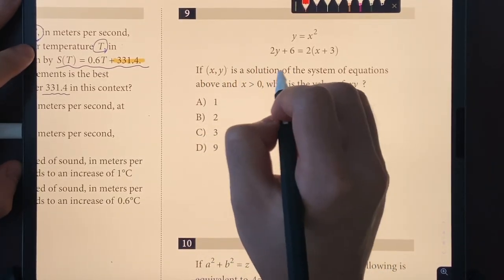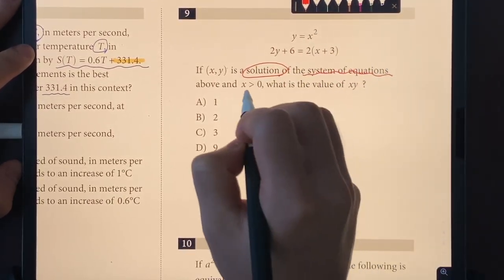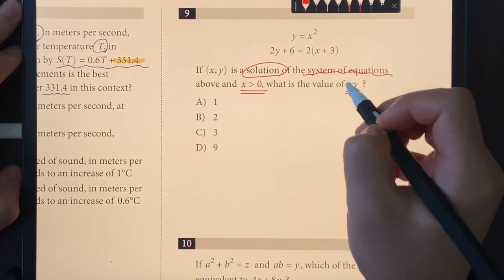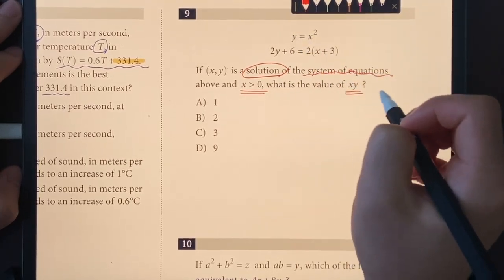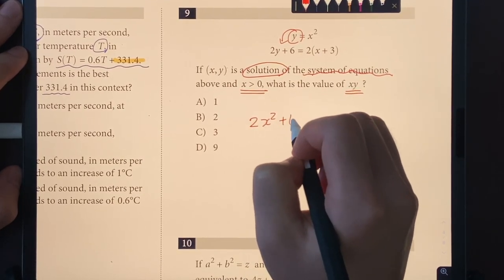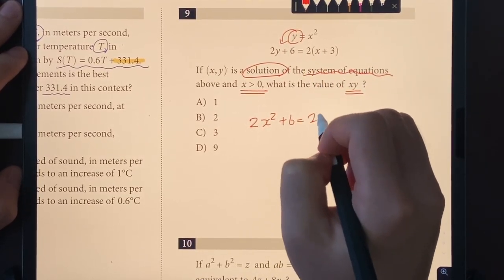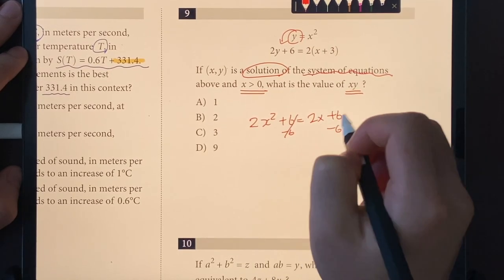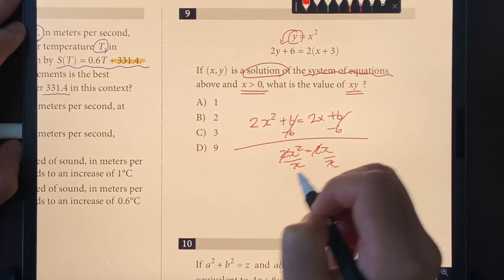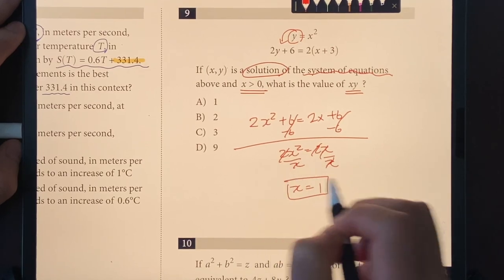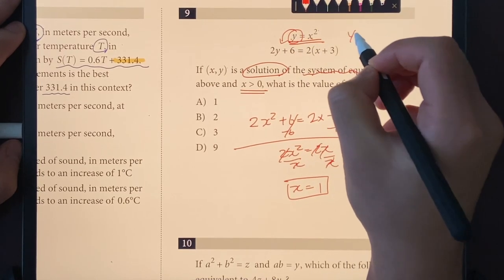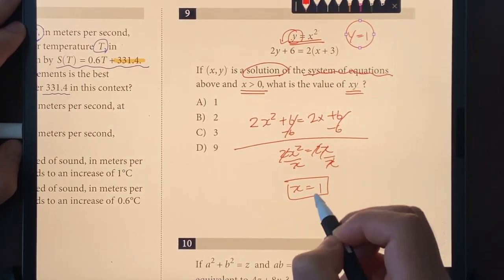Number nine: if (X, Y) is a solution to the system of equations with X > 0, what is the value of XY? Using substitution: 2X² + 6 = 2X + 6, which simplifies to 2X² = 2X, so X = 1. Plugging back in gives Y = 1² = 1, so XY = 1. The answer is choice A.